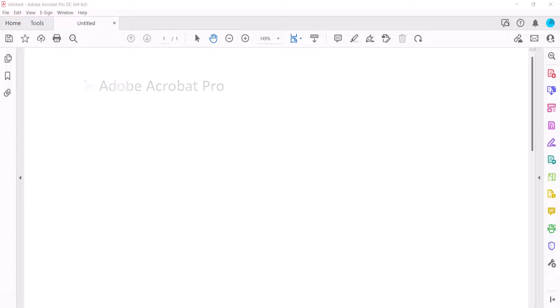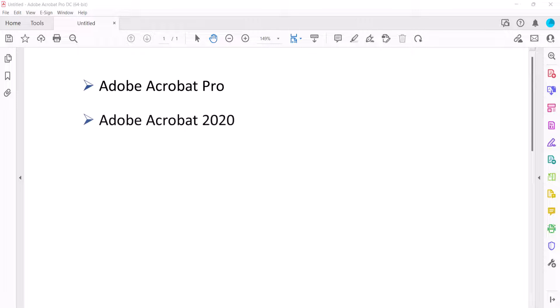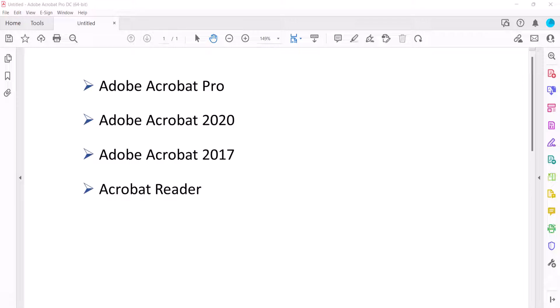Today I'll be using Adobe Acrobat Pro. These steps also apply to Adobe Acrobat 2020, Adobe Acrobat 2017, and updated versions of Acrobat Reader on a PC. These steps don't currently apply to Mac.